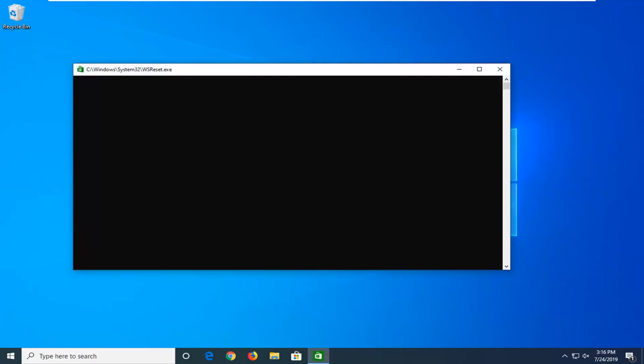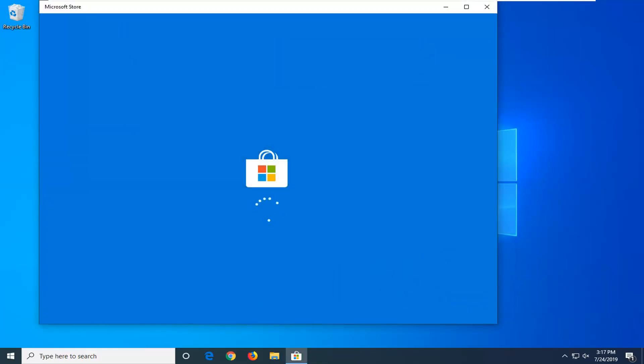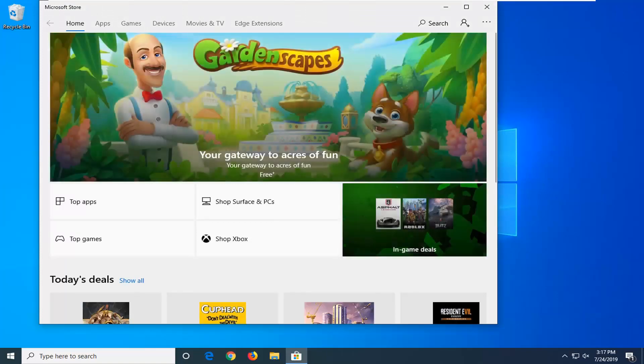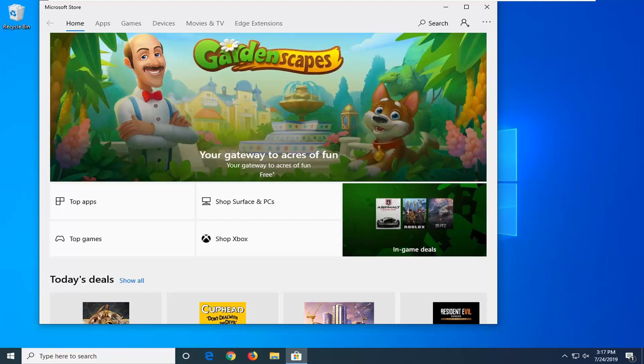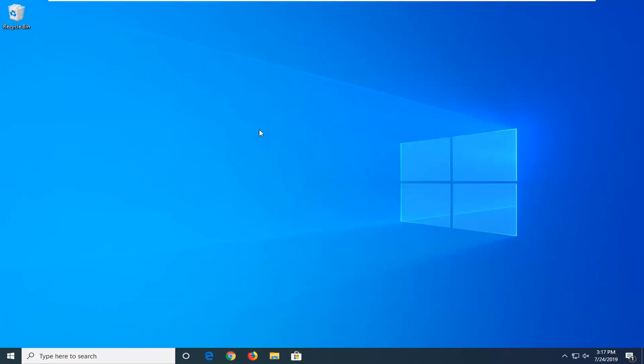Give it a moment here. And once it's open, you should be good to go. Hopefully that would have been able to resolve the problem. If not, you can close out of there.